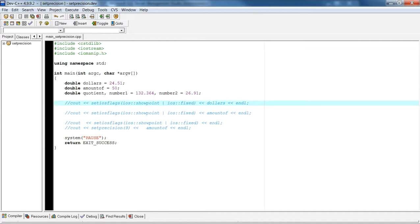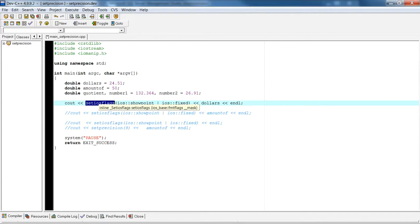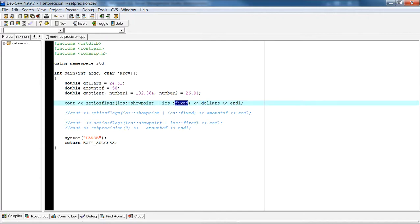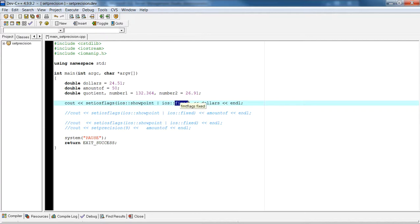The first example I want to show you is the showpoint and the iOS fixed flag. We're using the setiosflags function, which has a bunch of flags you can pass in. Two of the flag examples I'm showing here are showpoint and fixed. Showpoint means that regardless of the number, you're always going to show the decimal point and any trailing zeros. So if I had a whole number like 50 and used this flag, it would show 50.0000.